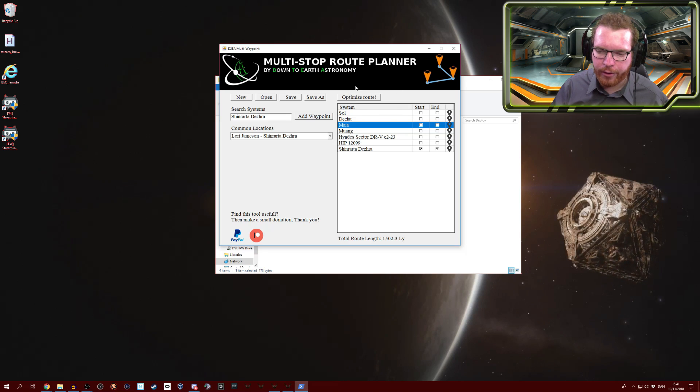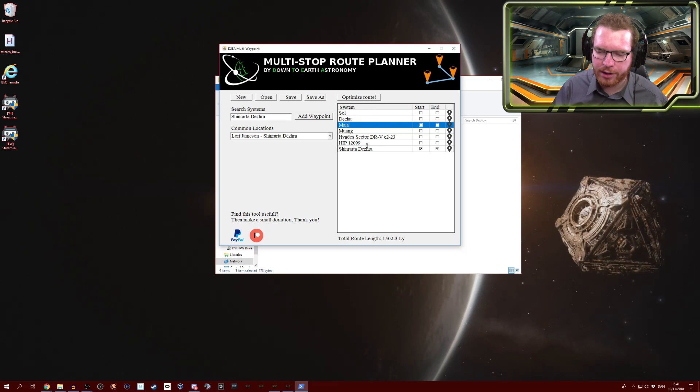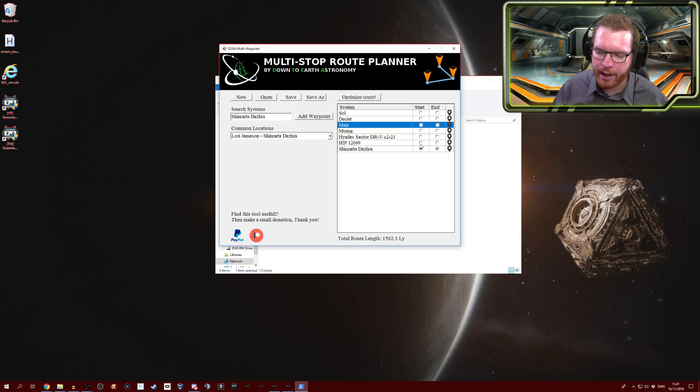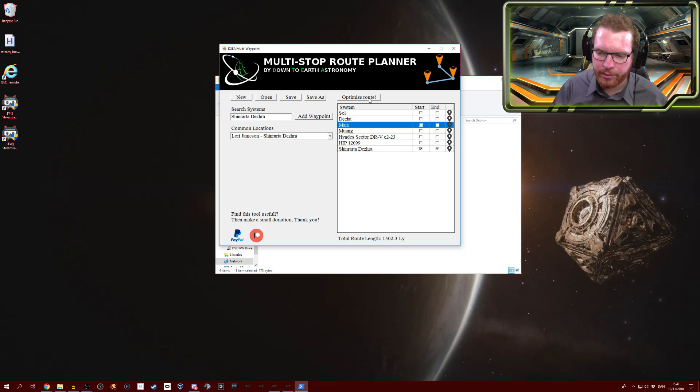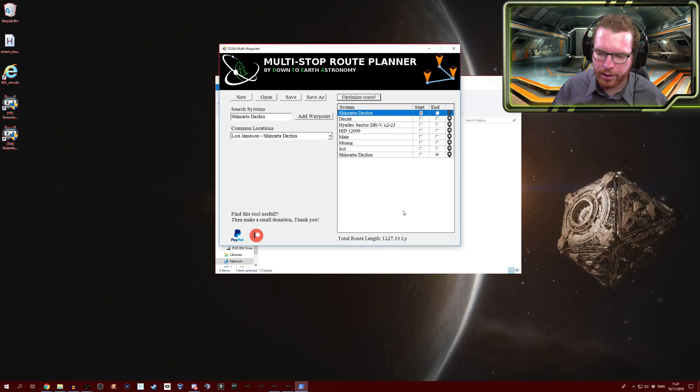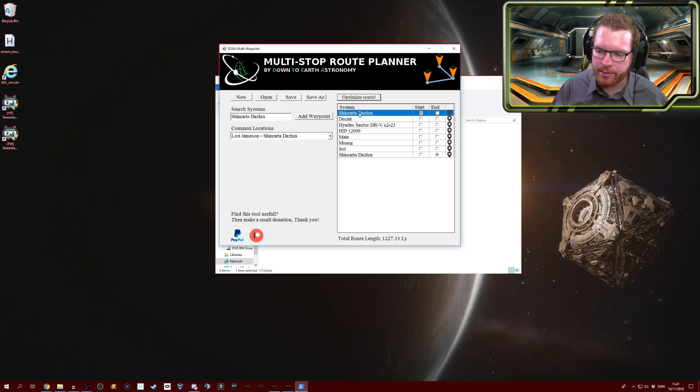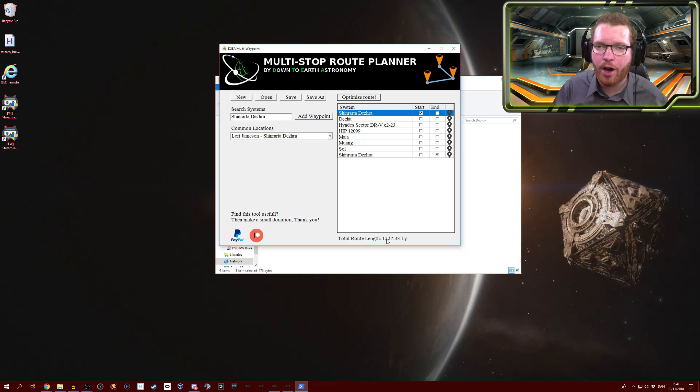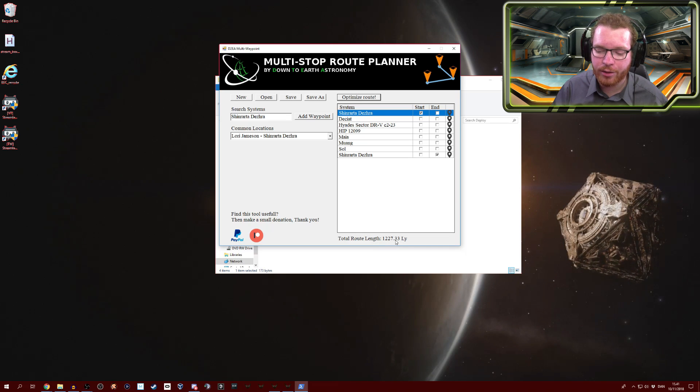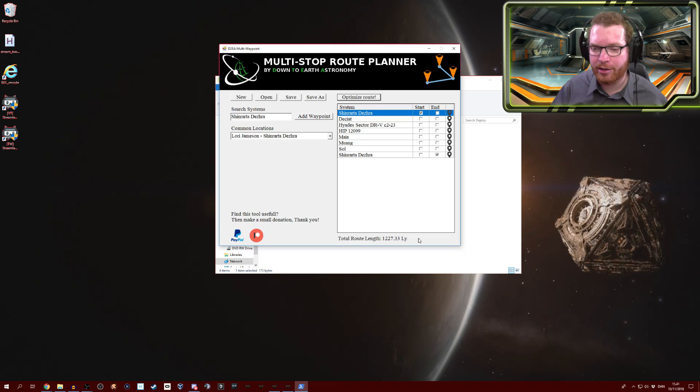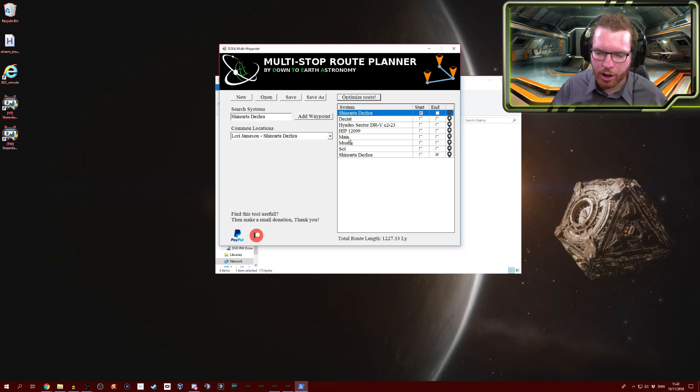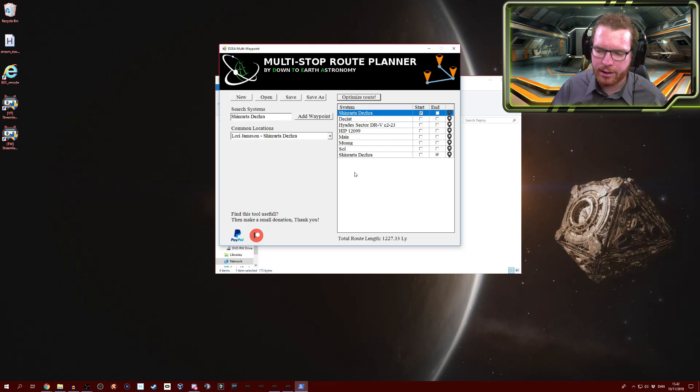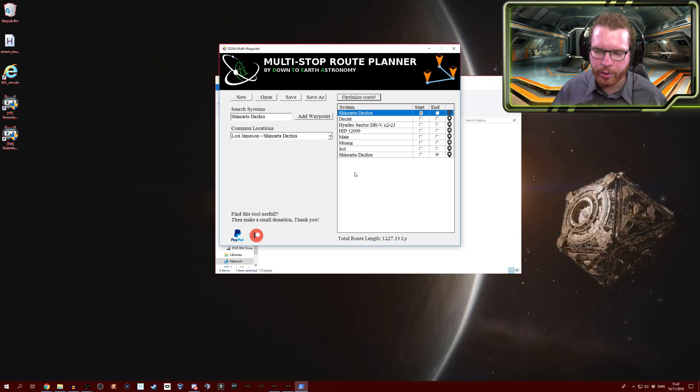Now of course what we've all been waiting for is this optimize route feature. We can see right now, in the order that I have the systems, it's 1,500 light years. But I don't really have to start and end for Shinrarta Dezhra, so let's see what happens if we click optimize route. There you can see it now added Shinrarta Dezhra as our start and end system, and instead of spending 1,500 light years, we're now only spending 1,200 light years. So we saved about 300 light years, and depending on jump range, that could be a significant number of jumps simply because it optimized the route. You can see it's pretty snappy, it does it pretty quickly.